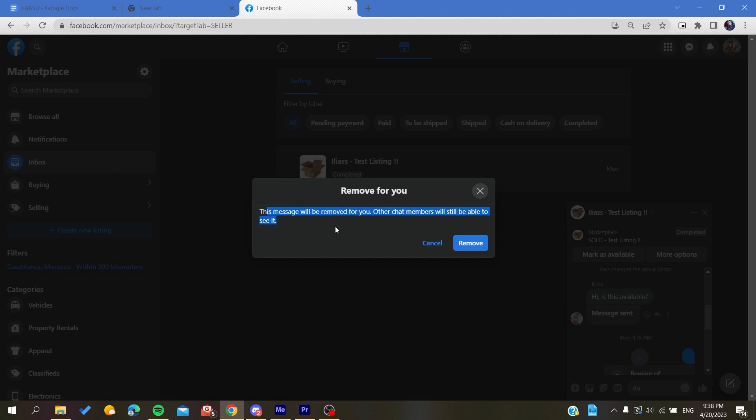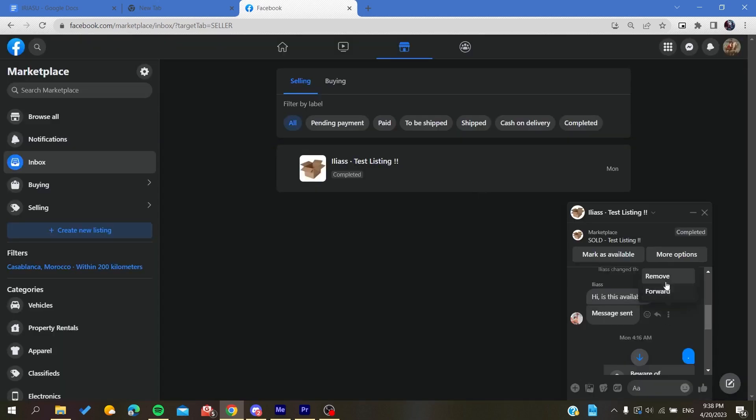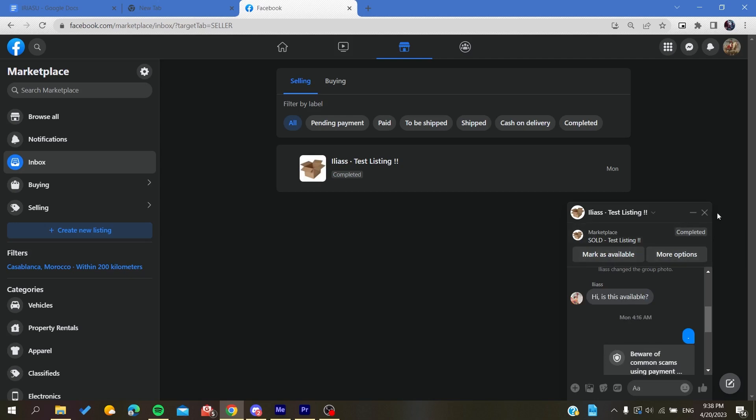To delete the message, you click on Remove and then confirm Remove, and you will have the message deleted from your inbox. This is how you can do it. Thank you for watching and see you next time.